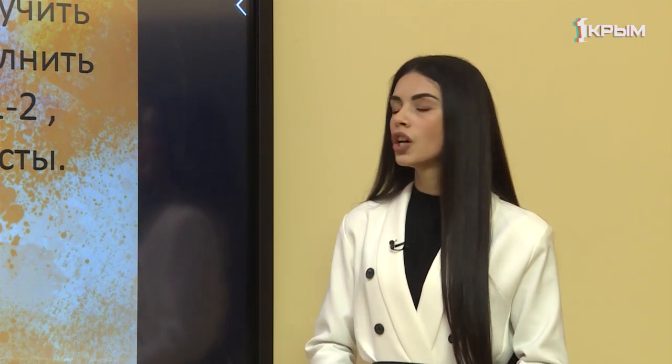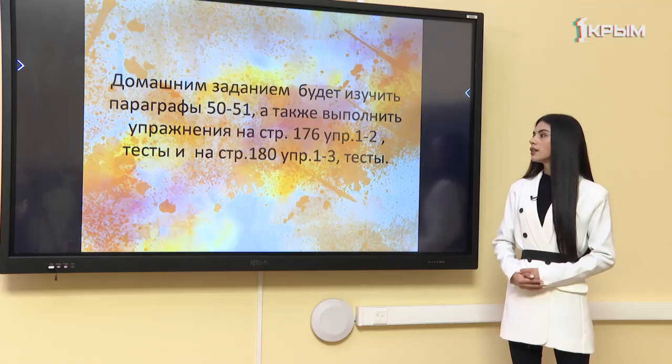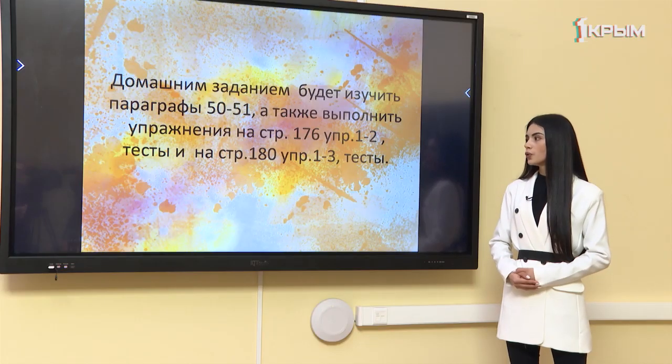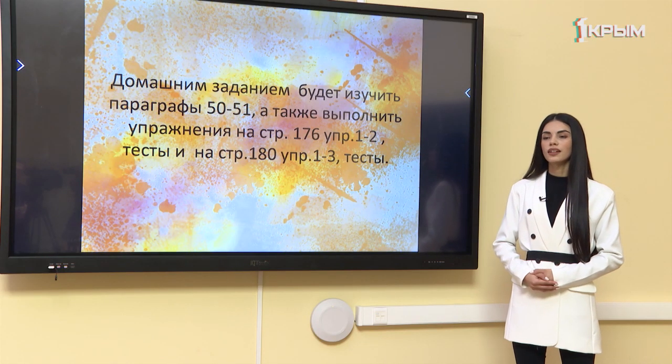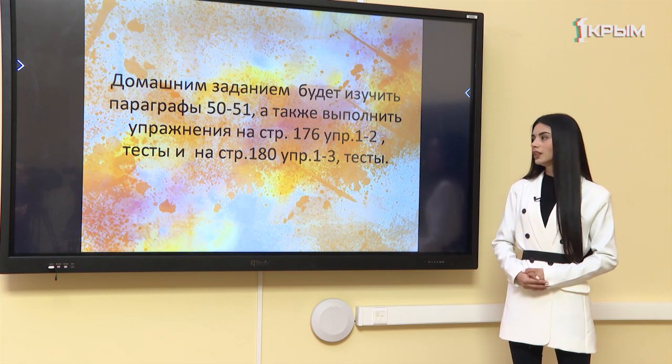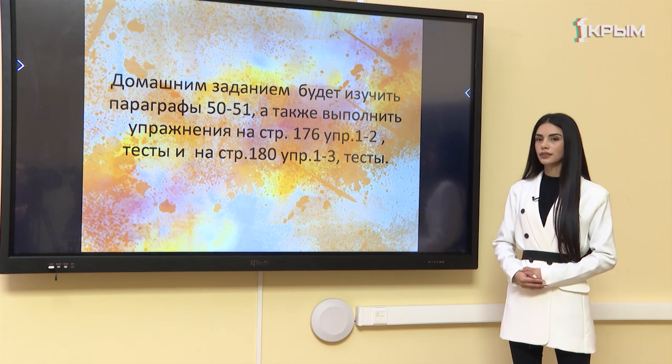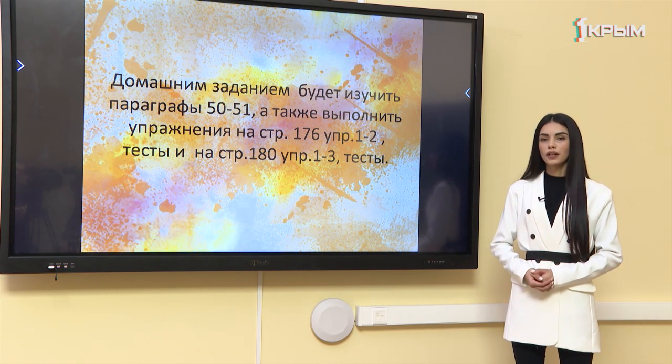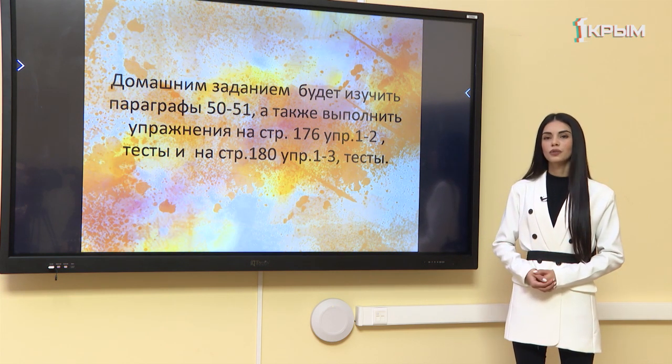Домашним заданием будет изучить параграфы 50 и 51, а также выполнить упражнения на странице 176 — упражнения 1 и 2, а также тесты на странице 180 — упражнения 1–3 и тесты. Спасибо за внимание, урок закончен.